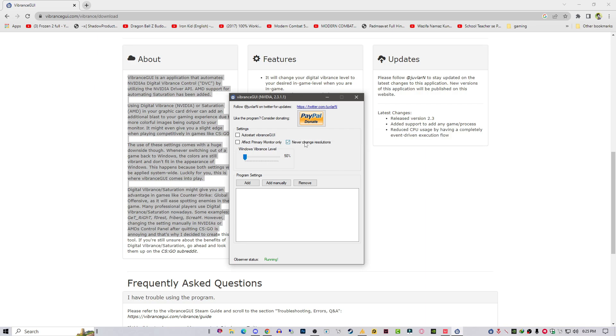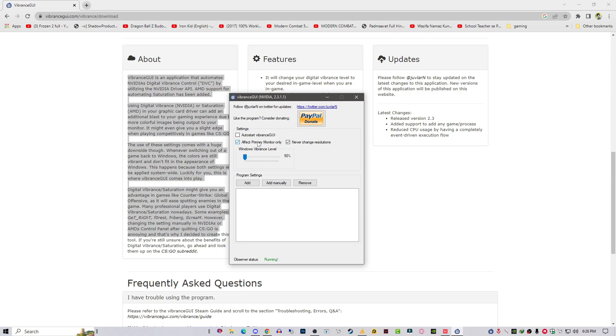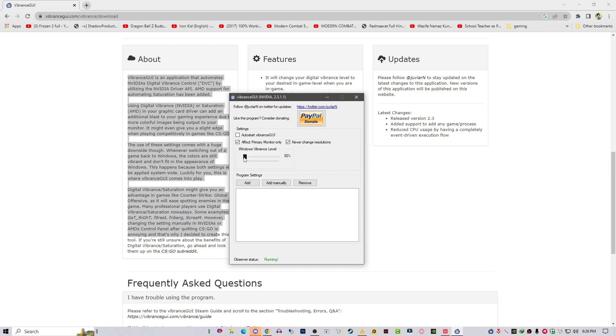We don't need to change the resolution. Affect primary monitor only means if you are using two monitors, the default primary monitor will show vibrance for your games. If you like this option you can check this. If you want both monitors on vibrance you can uncheck this option and increase it to 75 to 85, it's up to you.